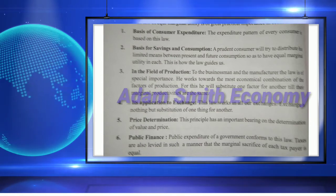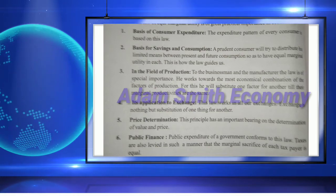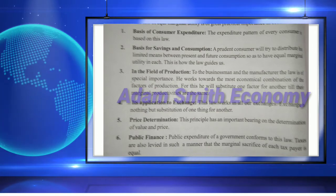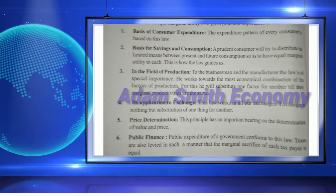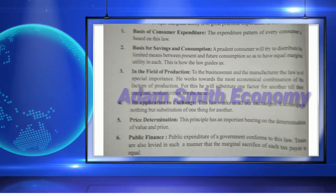Fourth, it is applicable to exchange: this law works in all our exchanges, as exchange is nothing but substitution of one thing for another. Fifth, price determination: this principle has an important bearing on the determination of value and price. Sixth, public finance: public expenditure of a government conforms to this law, and taxes are also levied in such a manner that the marginal sacrifice of each taxpayer is equal. Thus, the law of substitution applies to all branches of economic theory.